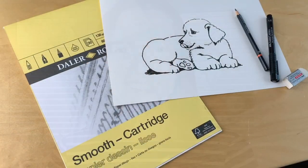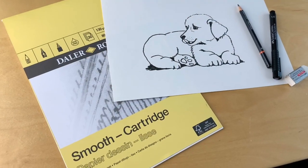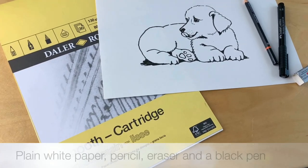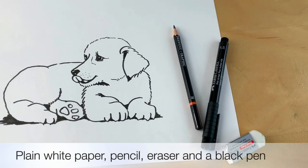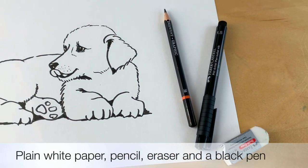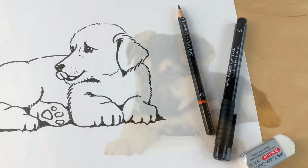To draw our cute puppy you're going to need some plain white paper, a pencil, an eraser, and a black pen.